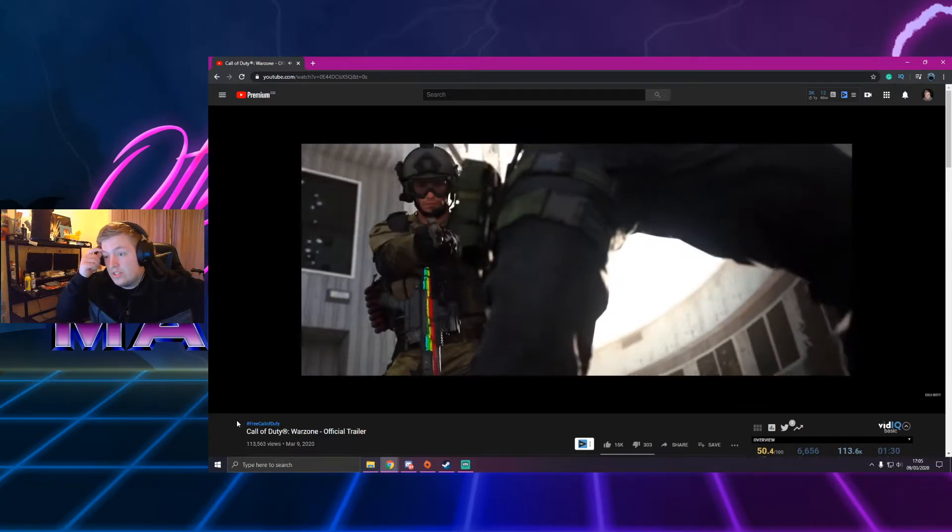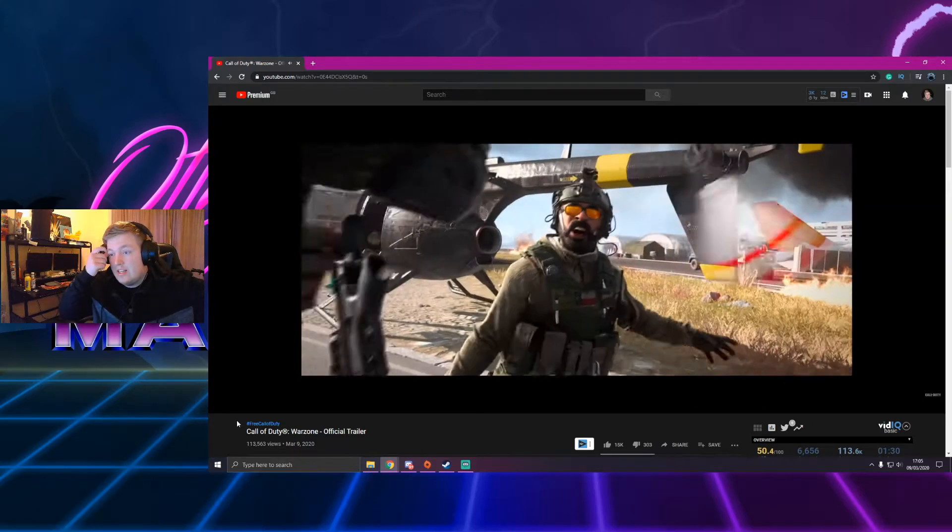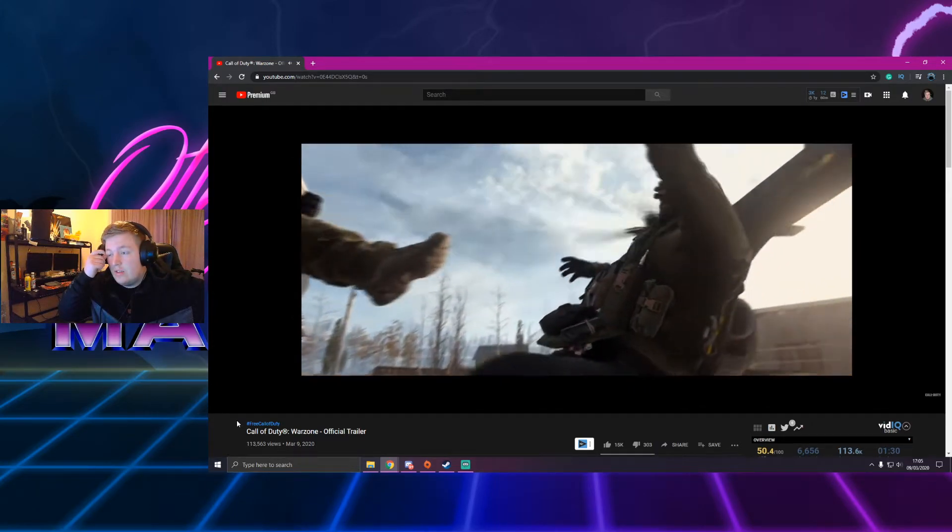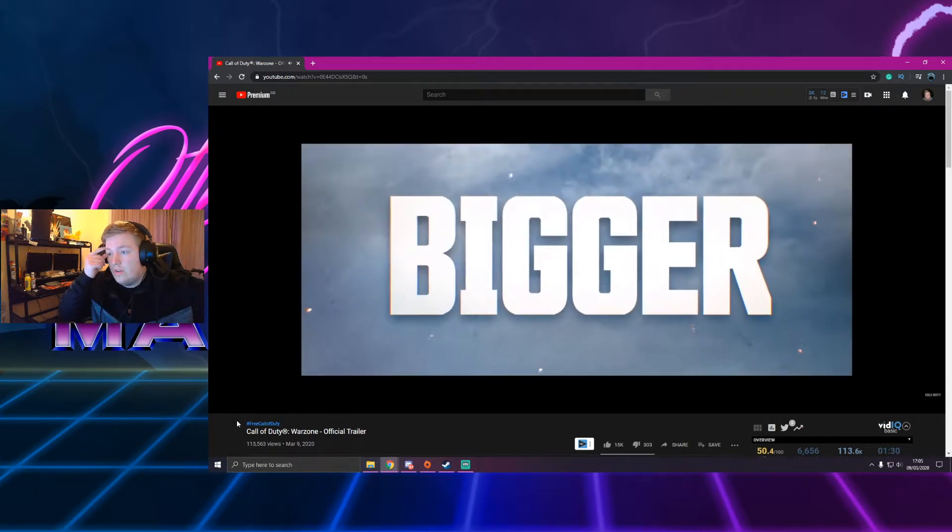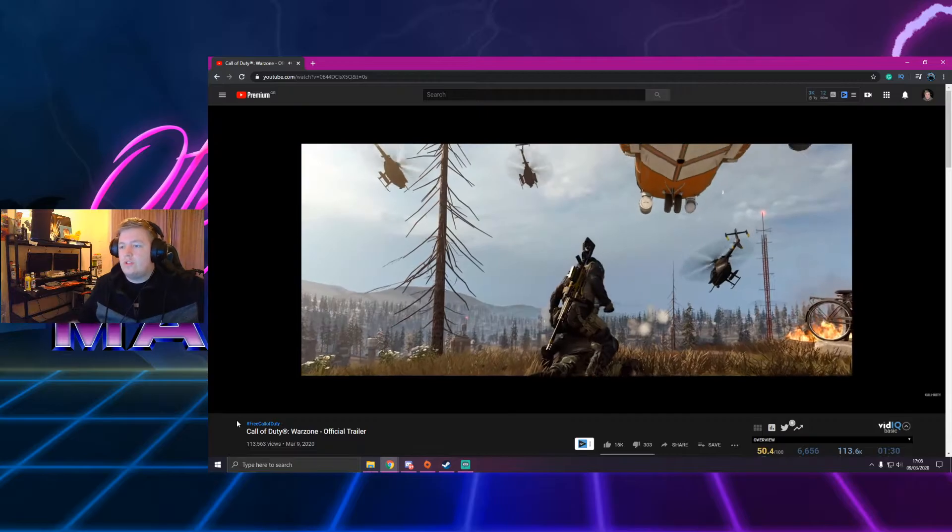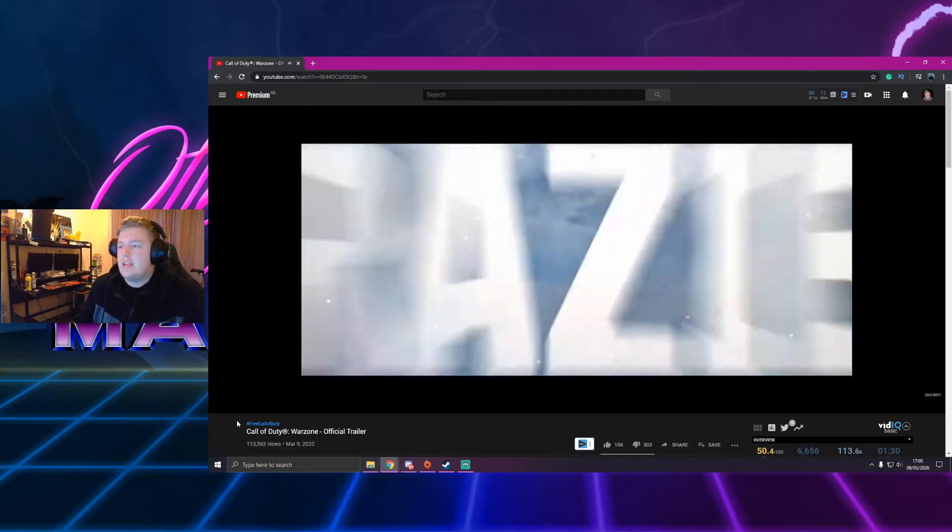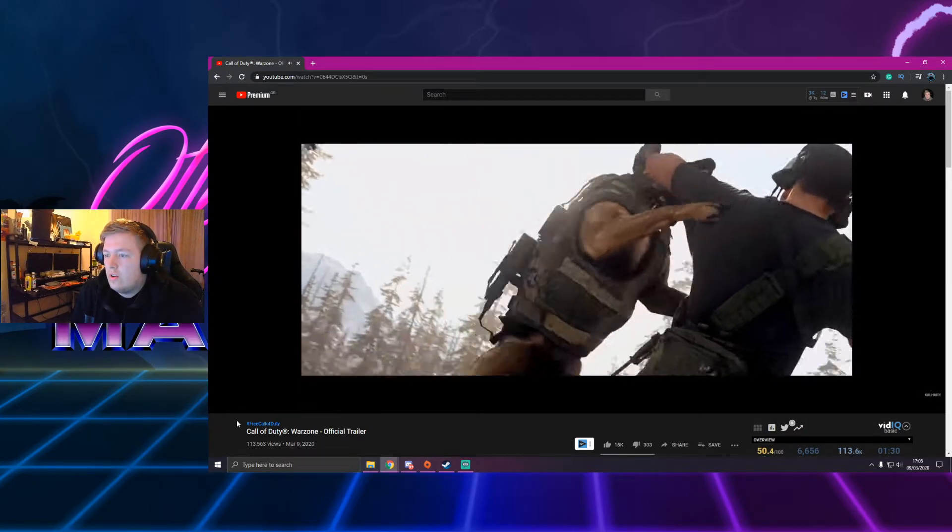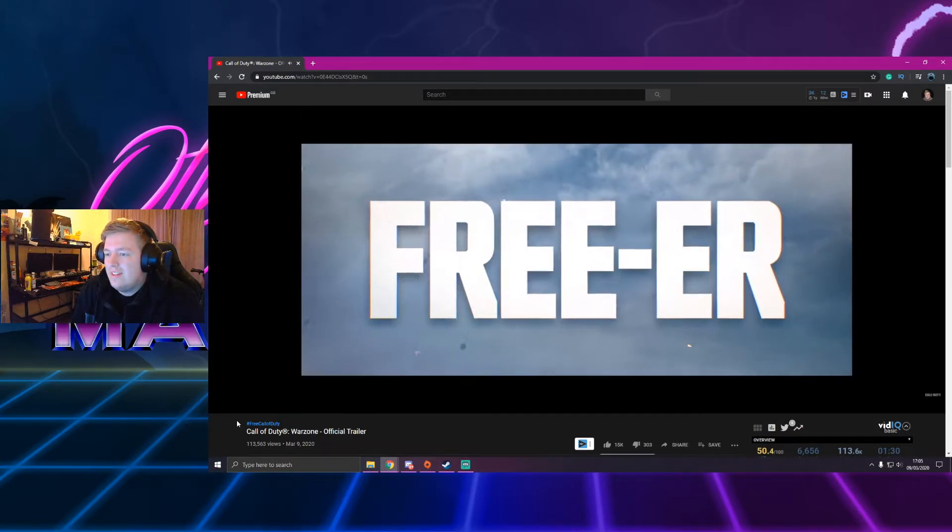Yeah guys, this looks sick. I don't know if they're just showing us some things that can't happen. Or...